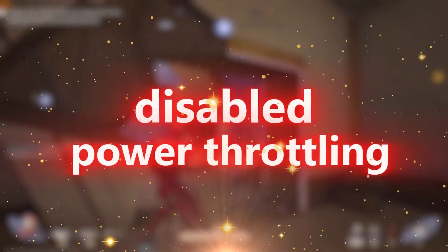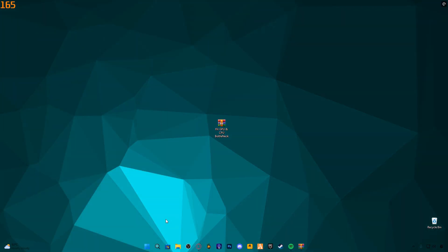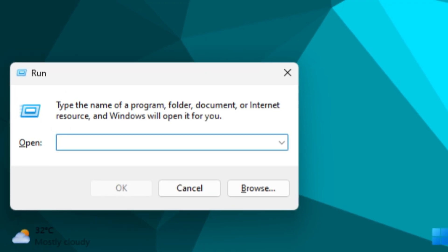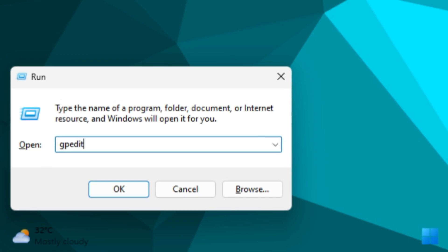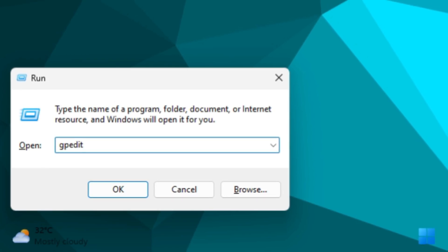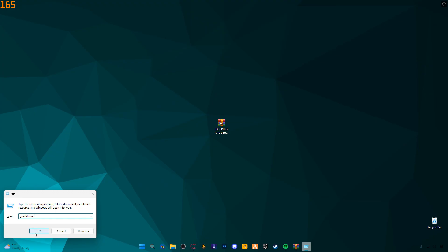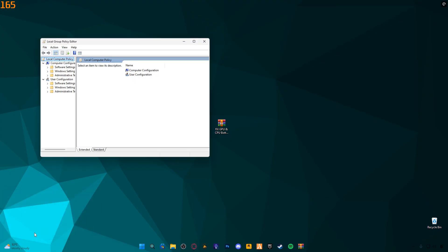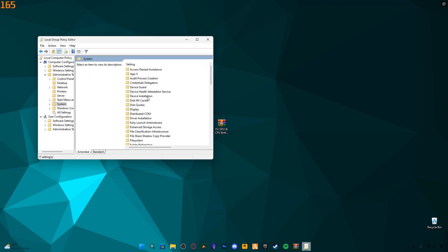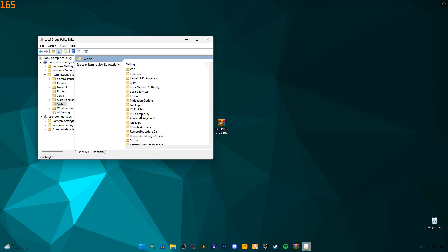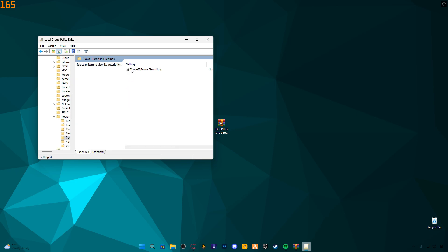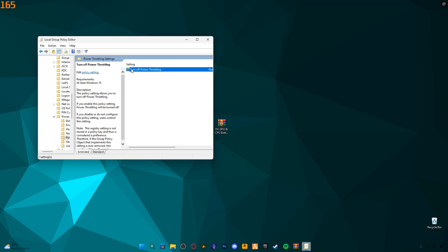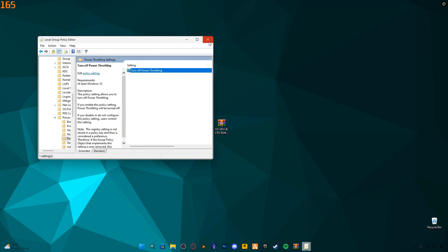Disabled Power Throttling. First, press Windows plus R on your keyboard. Type GPEDIT.MSC and hit Enter. Now, navigate to Administrative Templates, System, Power Management. Find Power Throttling. Double-click it and enable it. Click Apply and then OK.